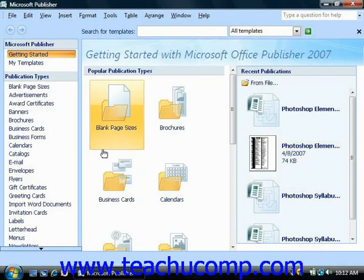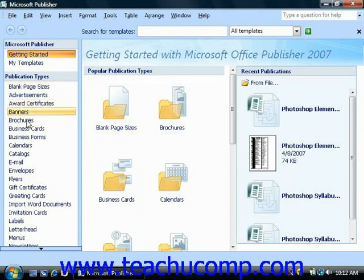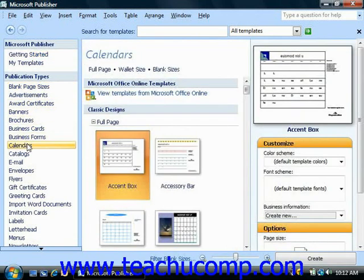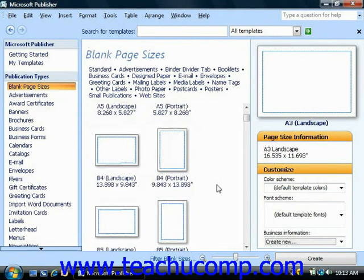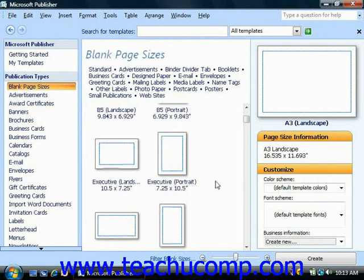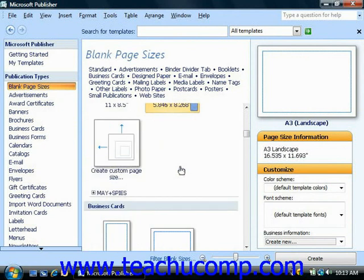In Publisher 2007, when you first open the program, at the left side of the screen in the Publication Types category, you can see several main template categories to choose from when you're creating publication layouts. The Blank Page Sizes category gives you several folding options to select from, and page layout options in a scrollable list.